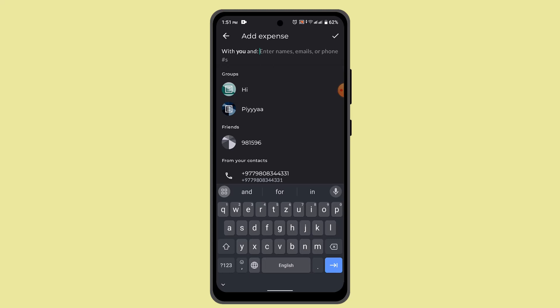Splitwise allows users to split expenses unevenly among group members based on individual contribution, and users can create and manage groups